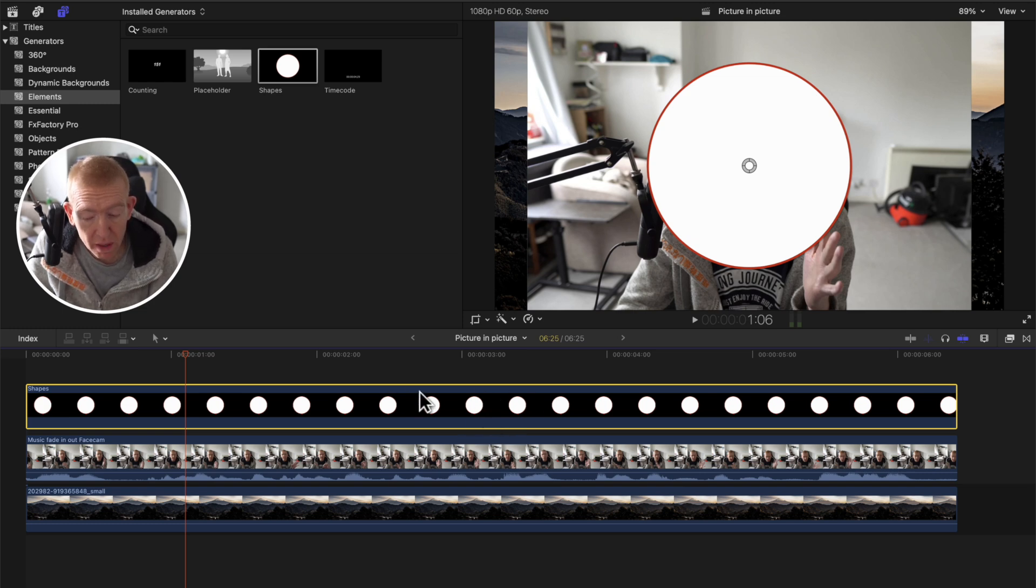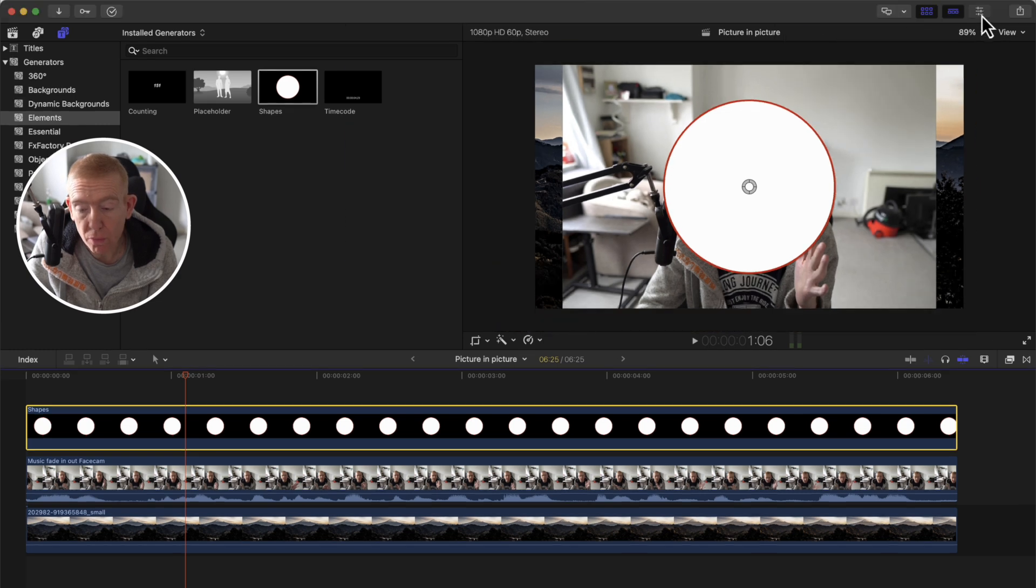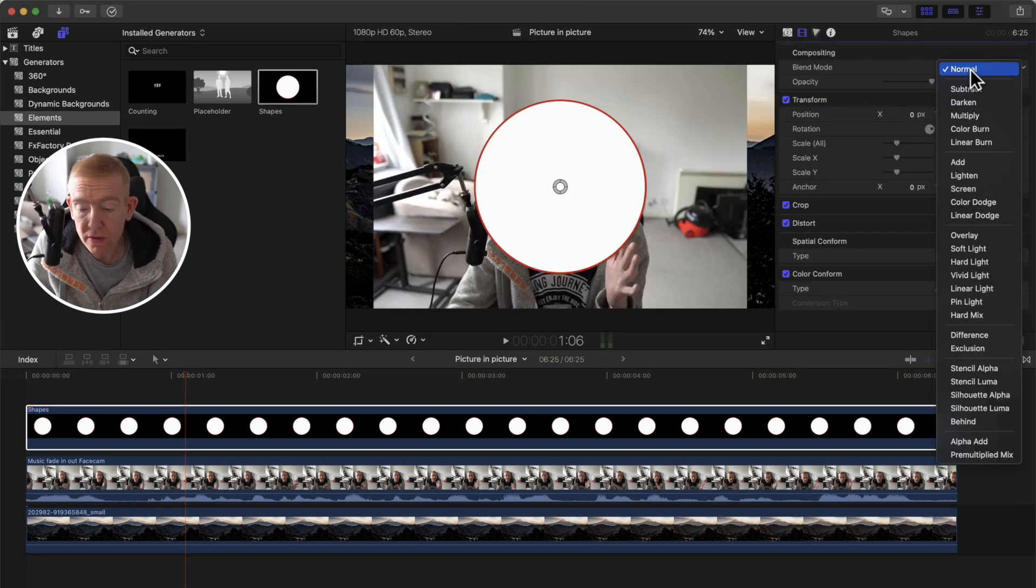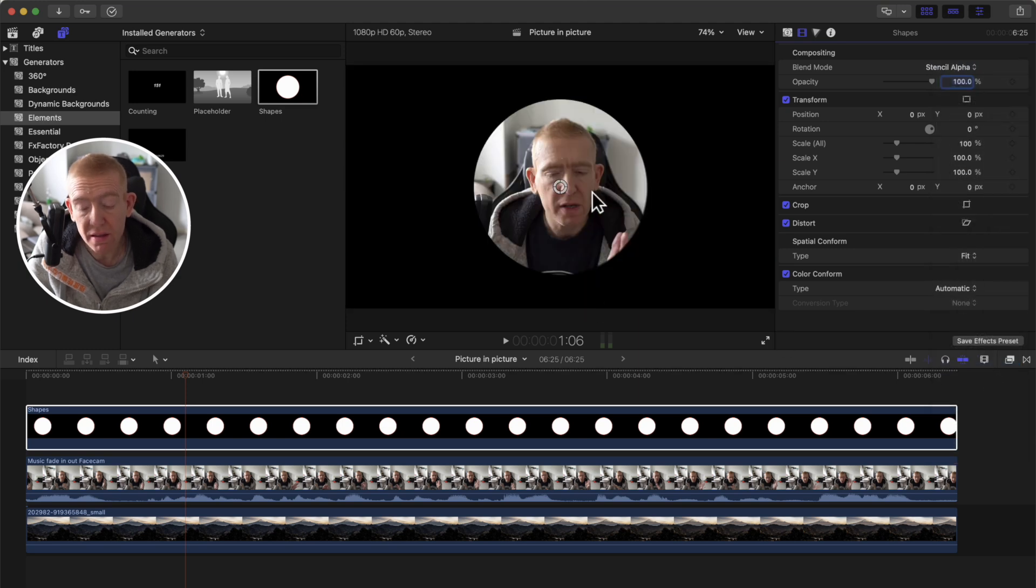So next we need to do is click this track, click the shape, the circle, go up here, go to transform section, blend mode, and go to stencil alpha.